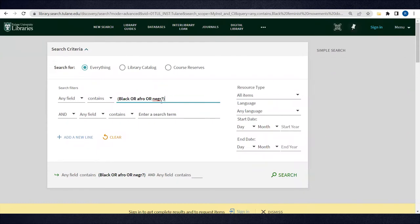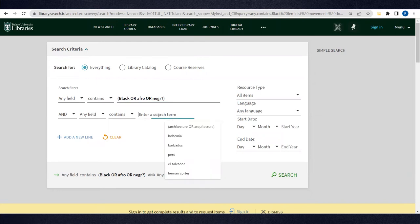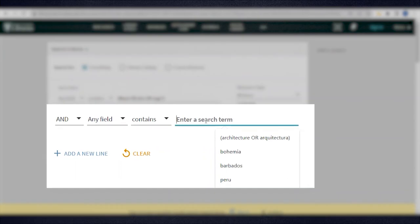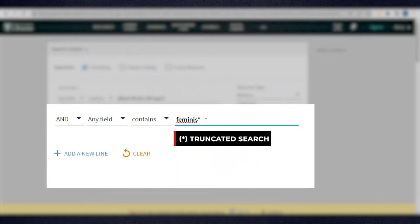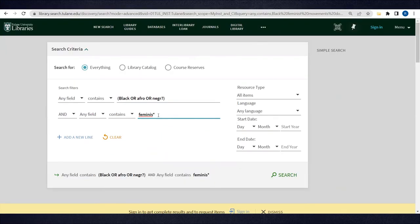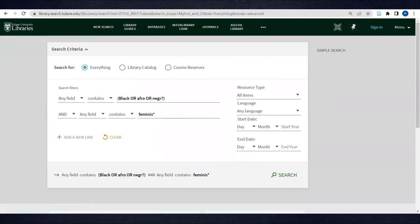In the next line, I want to also include feminism and related concepts. I'm going to search feminist with an asterisk. This is called a truncated search, so it will include all terms that start with feminist, like feminism, feminismo, feminist, feminista, etc.